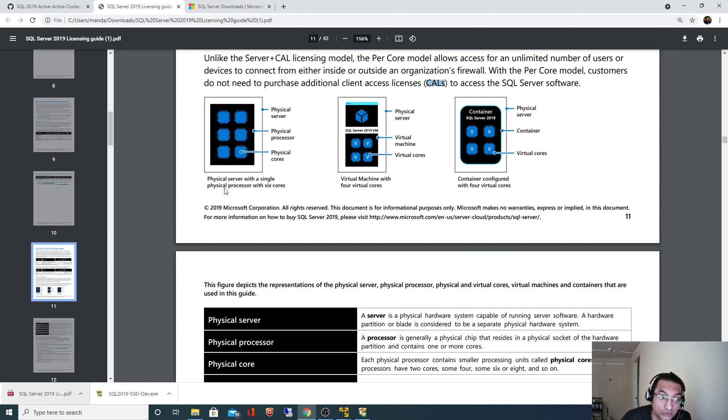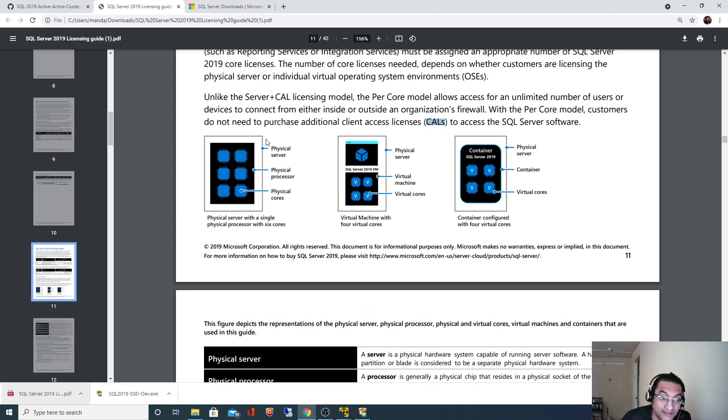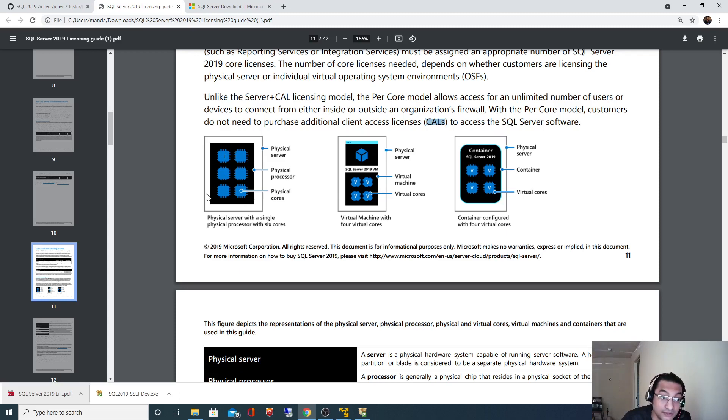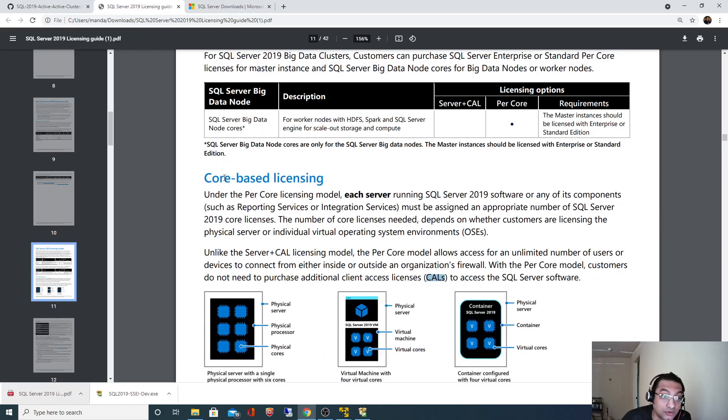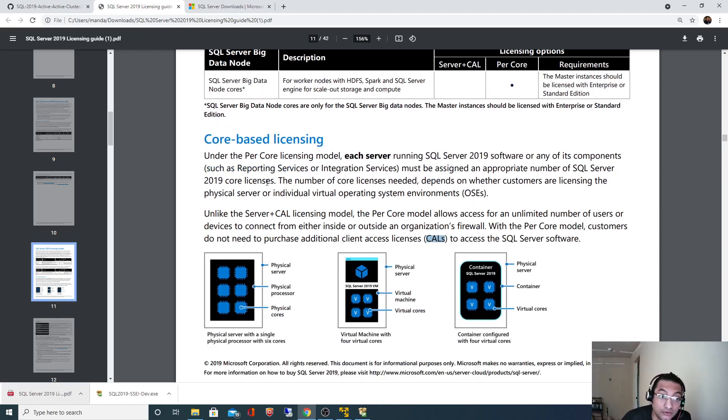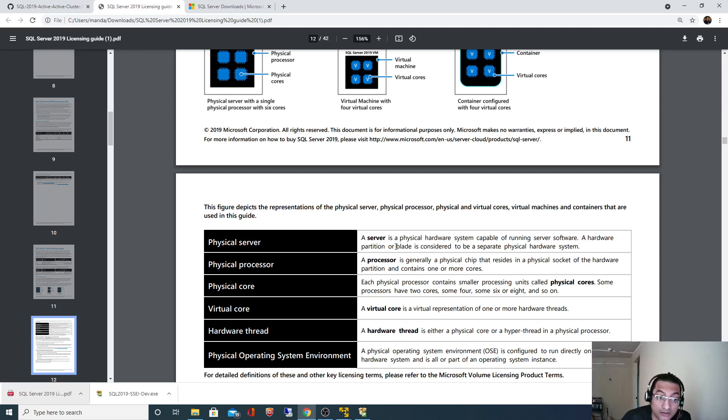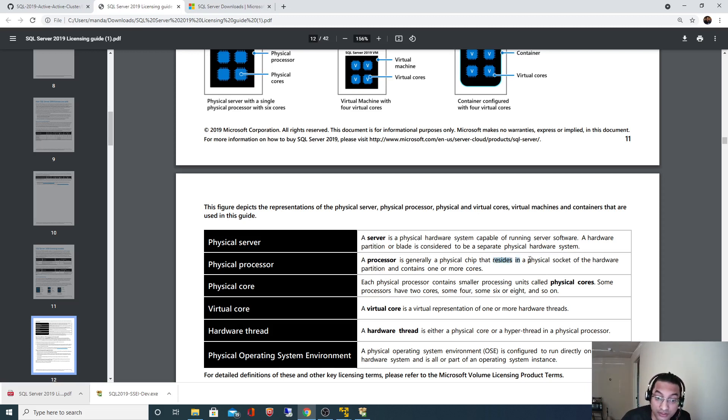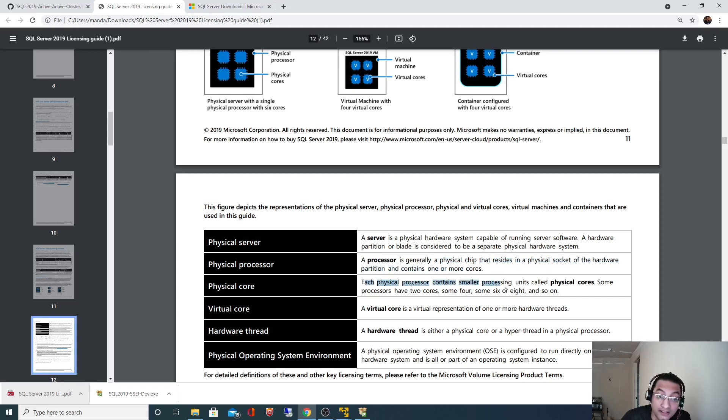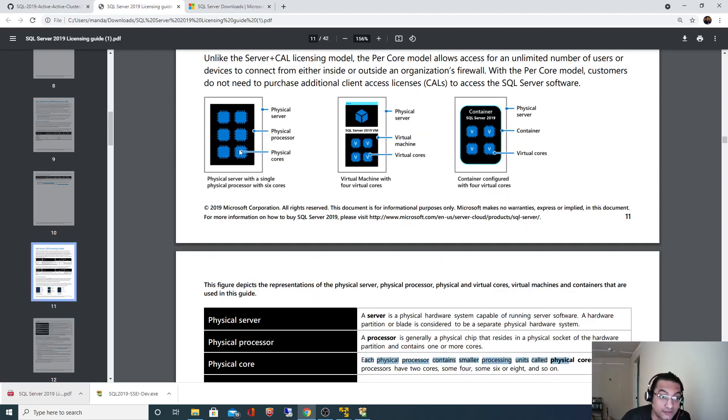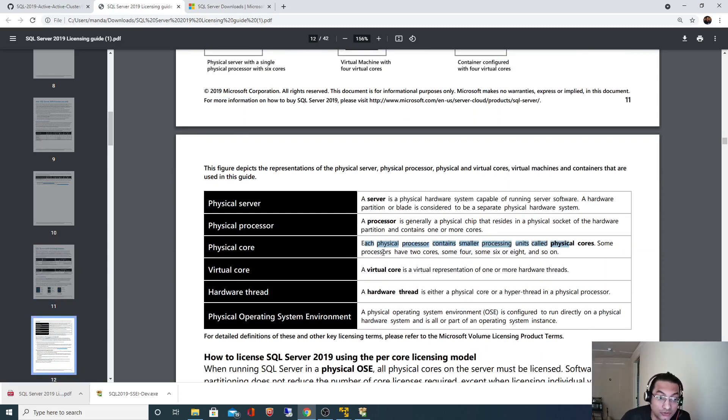This is a physical server. Inside that, this black box is physical processor, or maybe you can consider as a socket. Under each physical processor there is a physical core, so there are six physical cores here. Physical server is a physical hardware system capable of running the server software. Physical processor is generally a physical chip or socket that resides in a physical socket for a hardware partition and containing one or more cores. Physical core: each physical processor contains small processing units called physical core. In this case there are six physical cores. Some processors have two, some four or six or eight and so on.